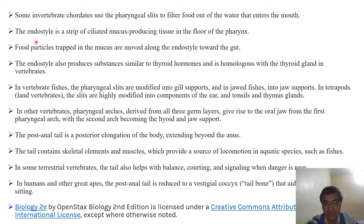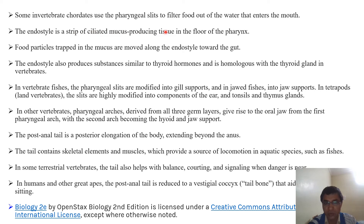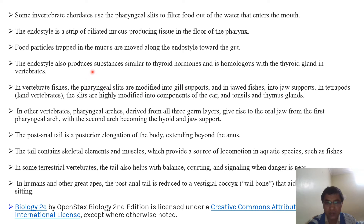Another feature is the endostyle. The endostyle is a tissue present in the floor of the pharynx; it is a ciliated mucus-producing tissue. Food particles are trapped in the mucus and they move along the endostyle towards the gut.